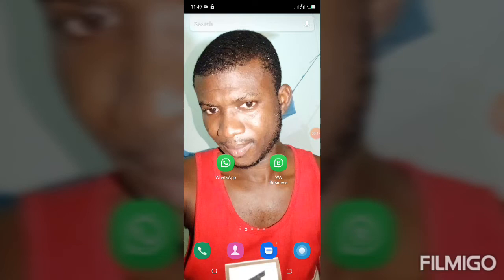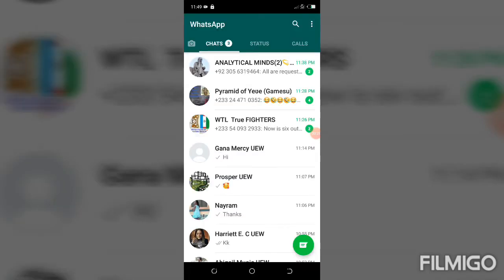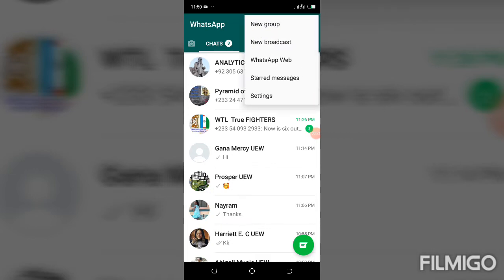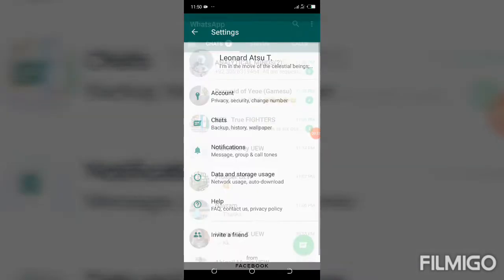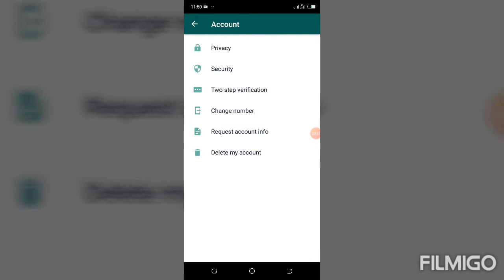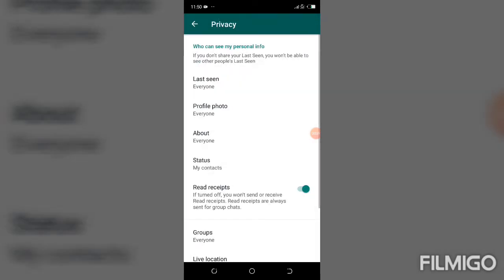Open your WhatsApp. Once it's open, go to the top right corner, click the three dots, click on Settings, then click on Account. The first option is Privacy — click on it. Privacy has Last Seen, Profile Photo, About, Status, and Read Receipts.